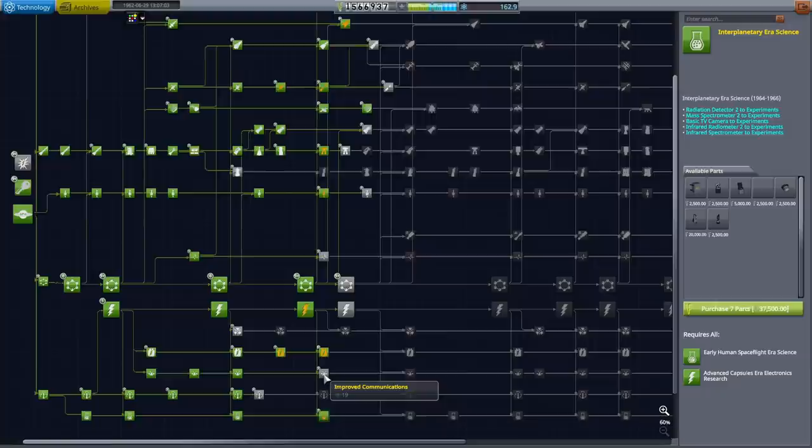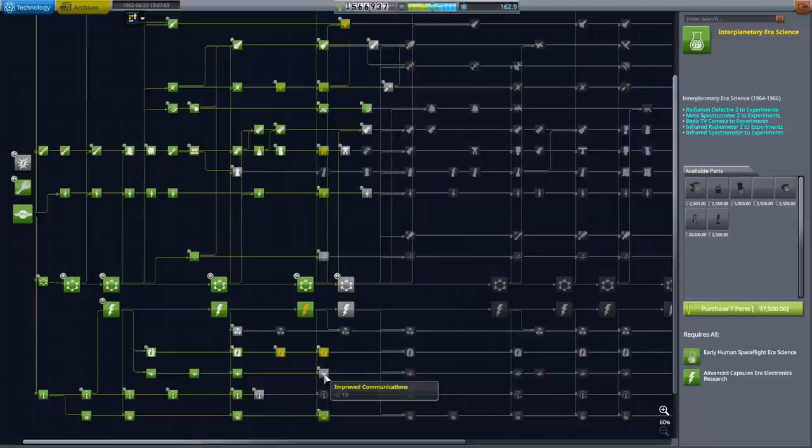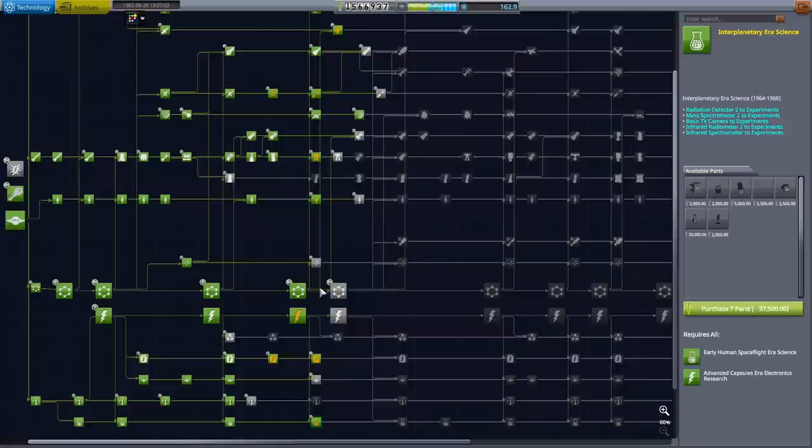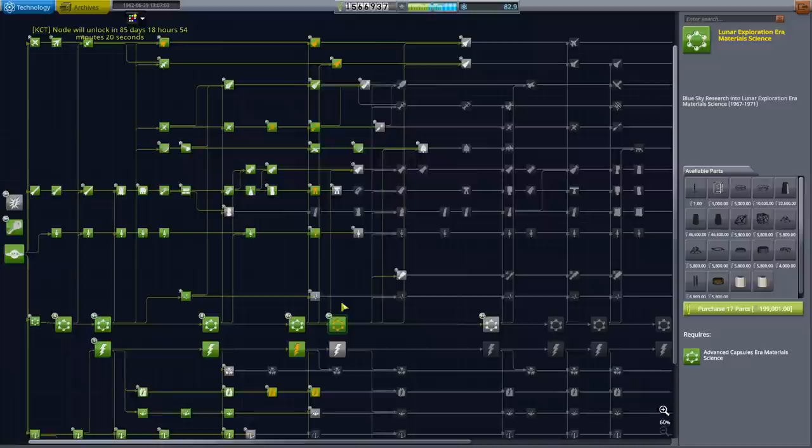Now upgrading our avionics and our communications, this will most help our interplanetary probes that we send outside of the inner planets, like to Jupiter or beyond. And those planets are so far, they're going to take years to get to. So I'm not going to focus my attention on that quite yet, even though I want to. It'll take years for that mission to finally reach it. And I think by the time it does, we'll be trying to land on the moon already. So it's better to focus our attention up here. So we're going to grab for 80 science this node, the lunar exploration era material science.